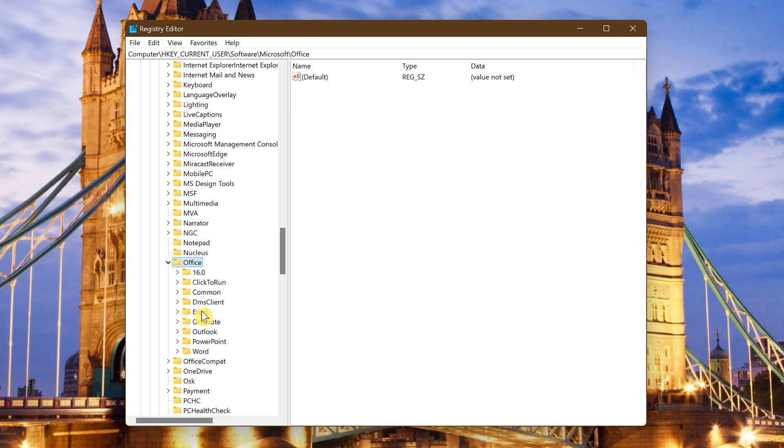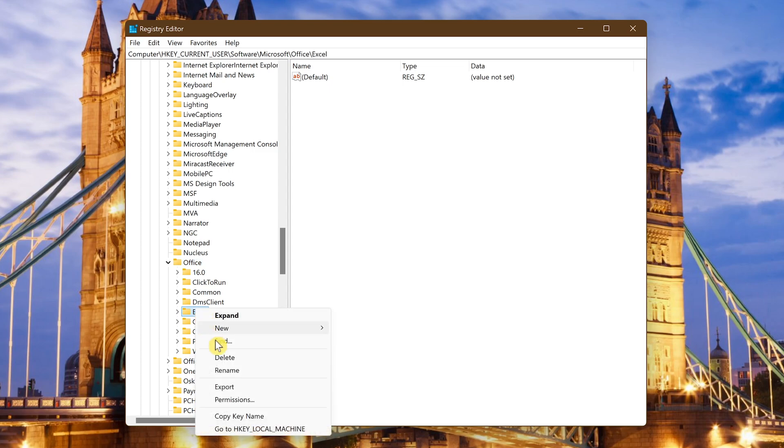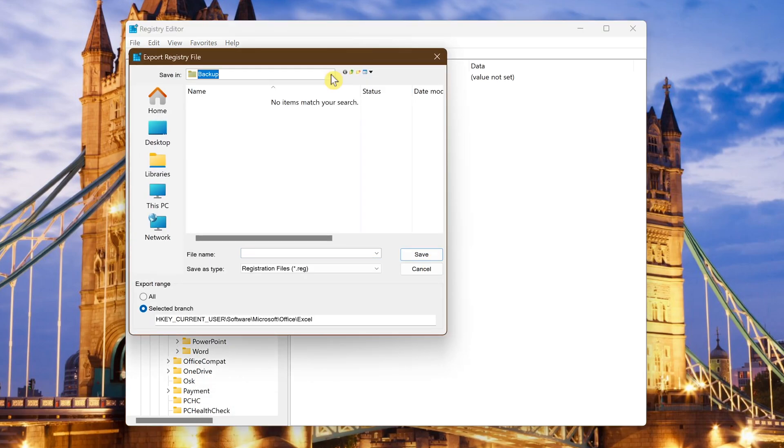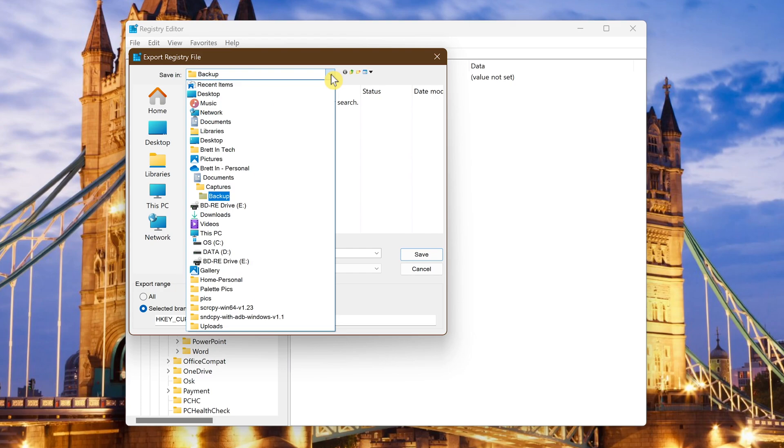Do this part prior to making any changes to the keys. Right click on the folder and select export. Choose a place to backup this file. I have mine in documents captures and backup.